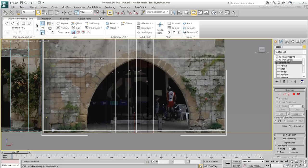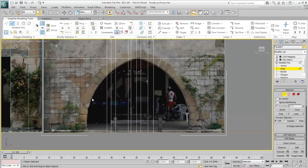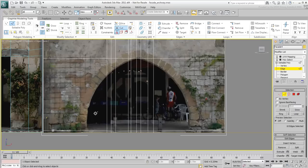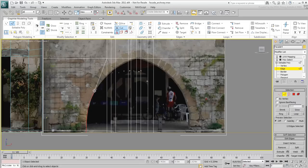Remember, the Cut tool's cursor changes as you hover over a vertex, an edge or a face. Use that to your advantage to pinpoint the cut.